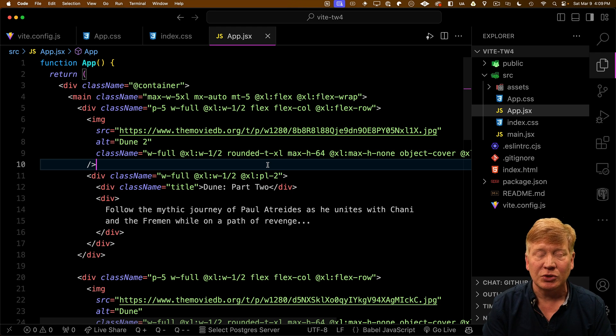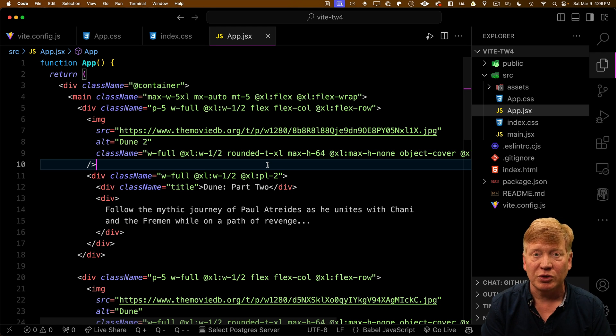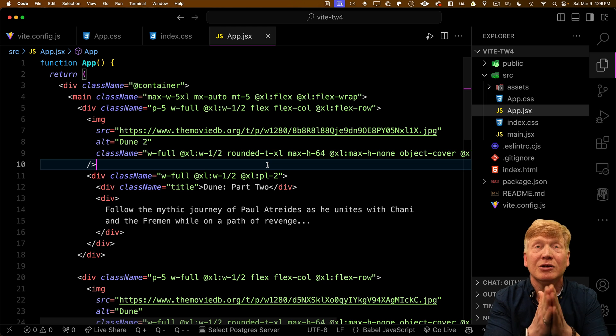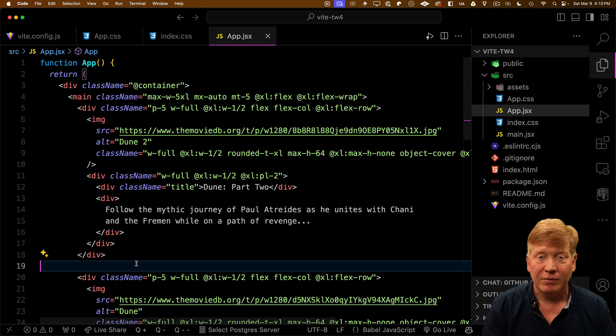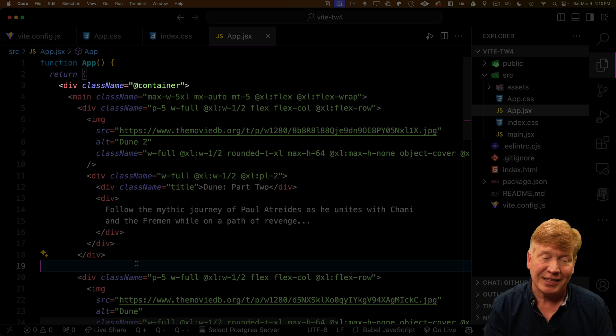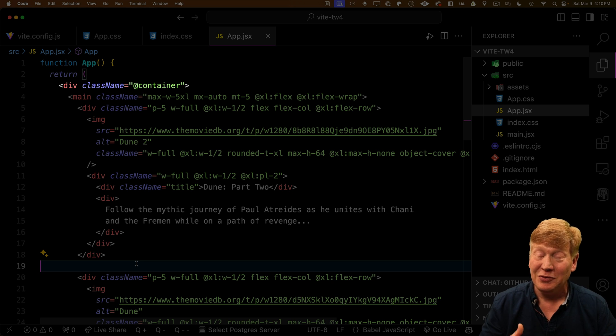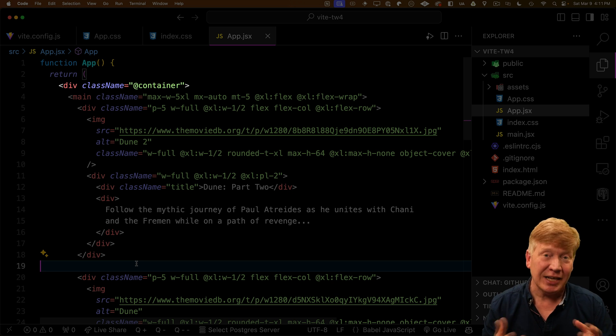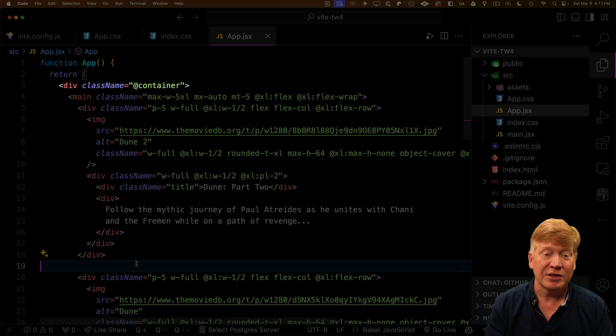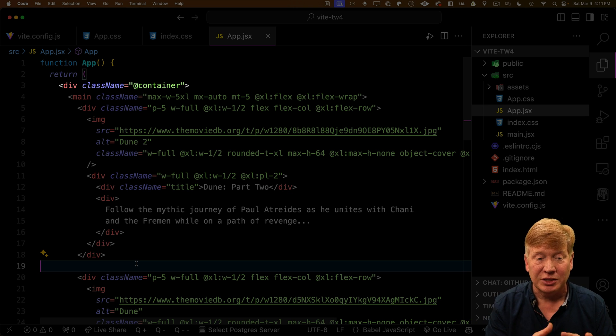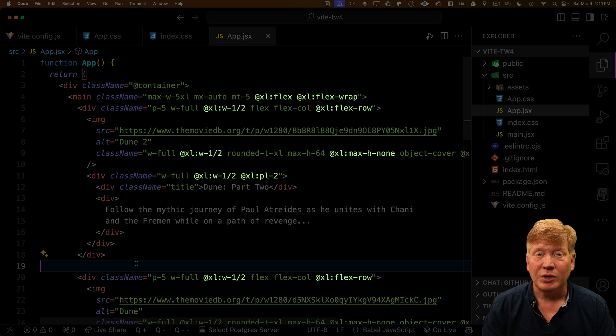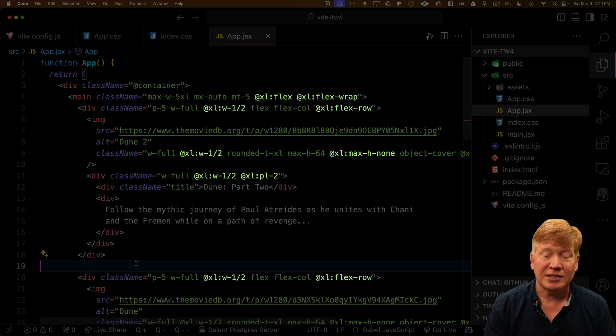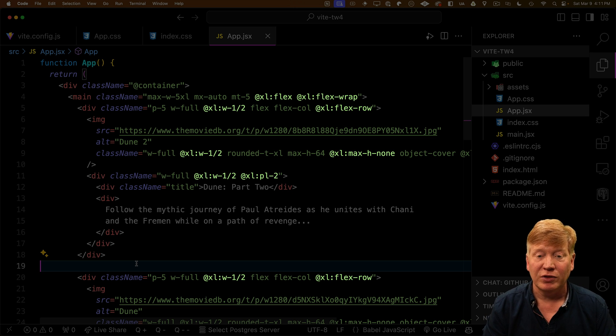And the way that that's done is with container queries, which are now built into V4. So you don't need to bring in the container query plugin. So right at the top here, we've got a div that uses the Tailwind at container. That says that that div is a container for container queries. So any container queries from then on down are relative to that div, which is that container.